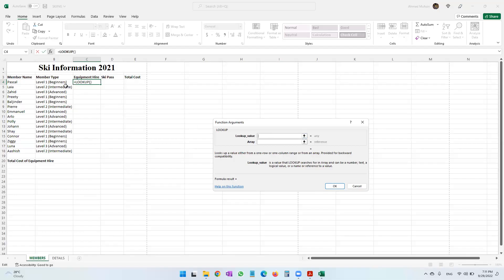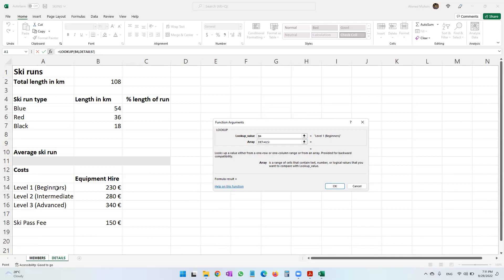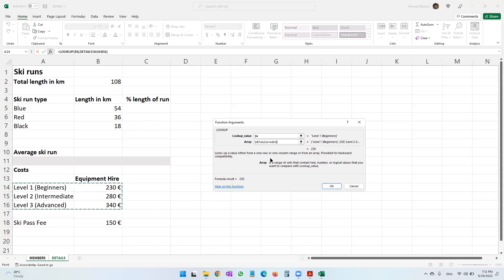Our lookup value — the value we will be checking — is in B4. We are checking the level: is it level one, level two, or level three? So B4 is our lookup value. Then, where are all your answers kept? That is in the details worksheet. The array is a range of cells containing text, numbers, or logical values to compare with the lookup value. My answers are all kept in the details worksheet from A14 to B16.